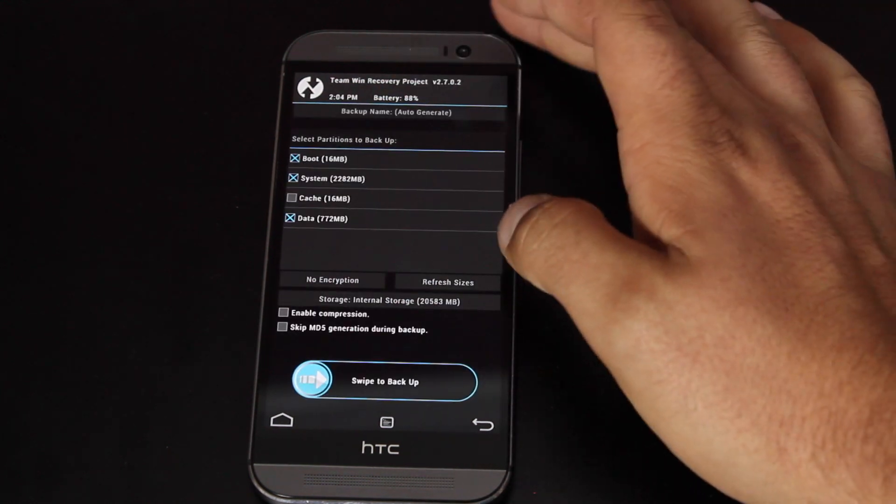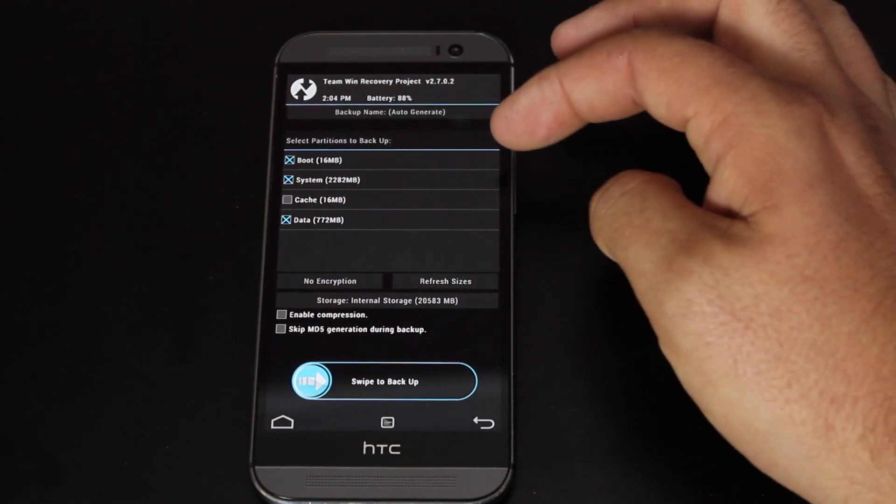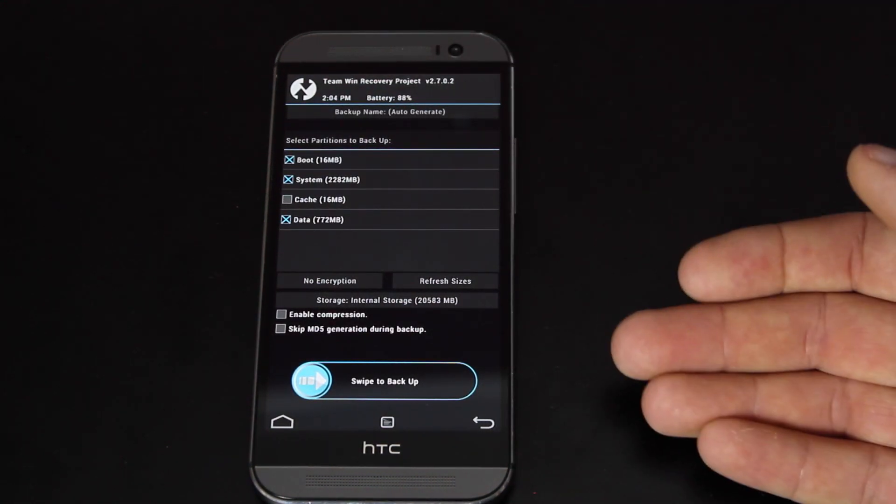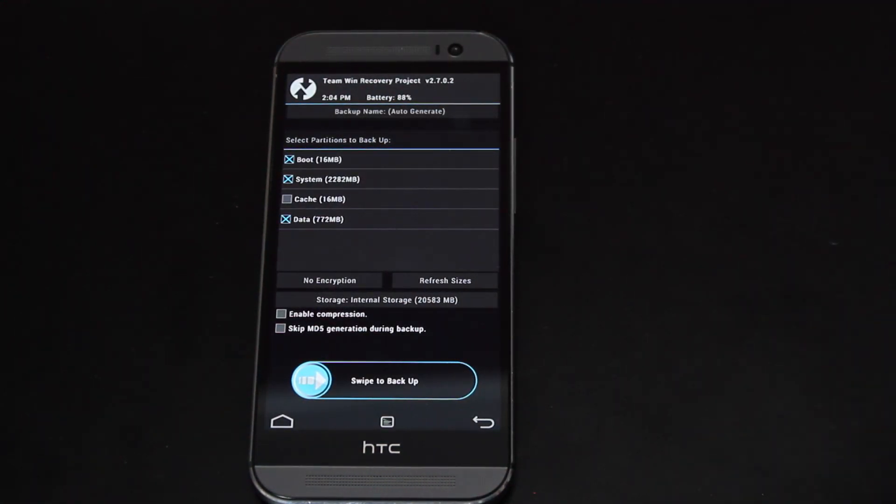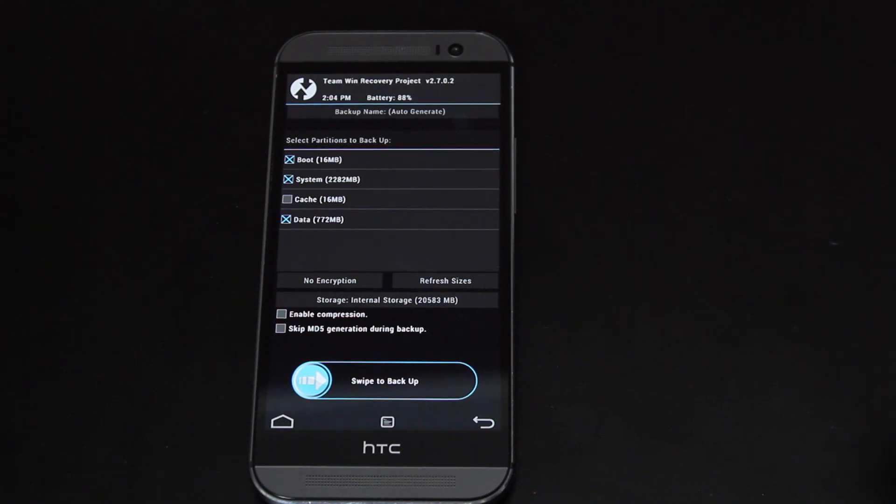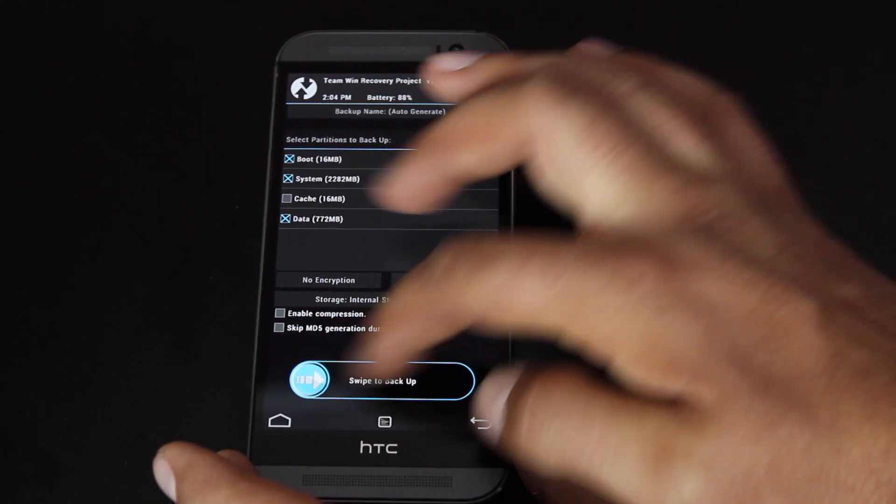And it's asking, what do you want to back up? We're going to back up the boot, the system, and the data. And then you'll swipe.